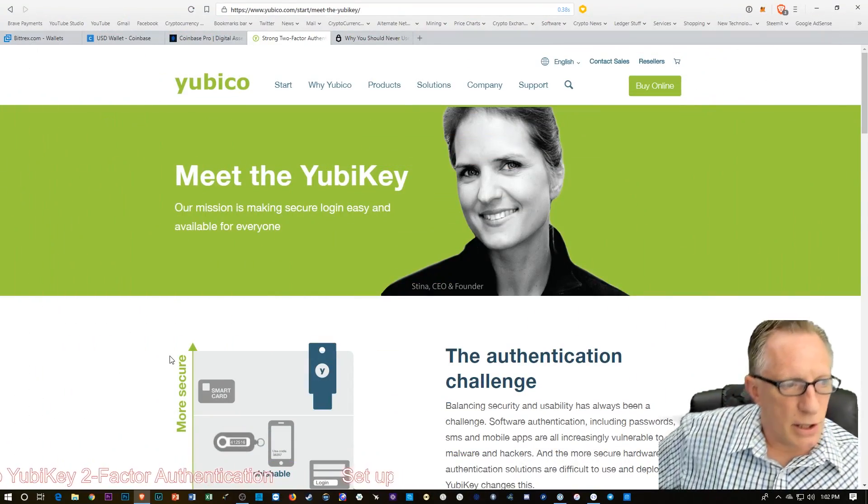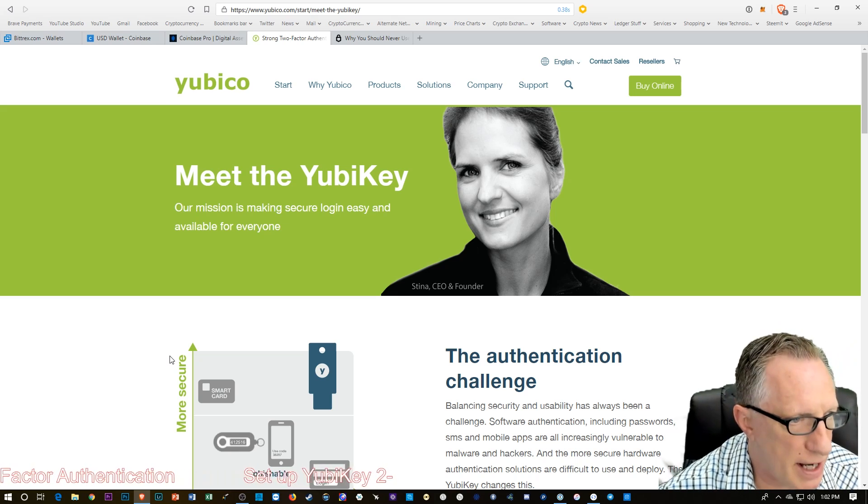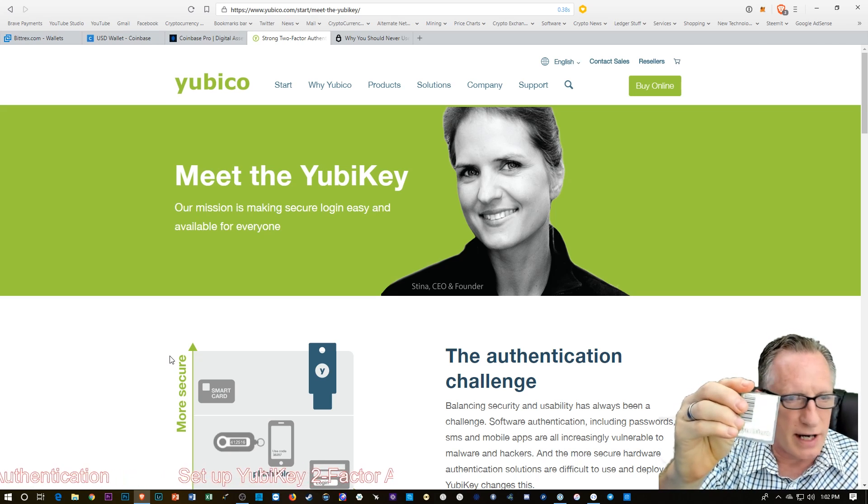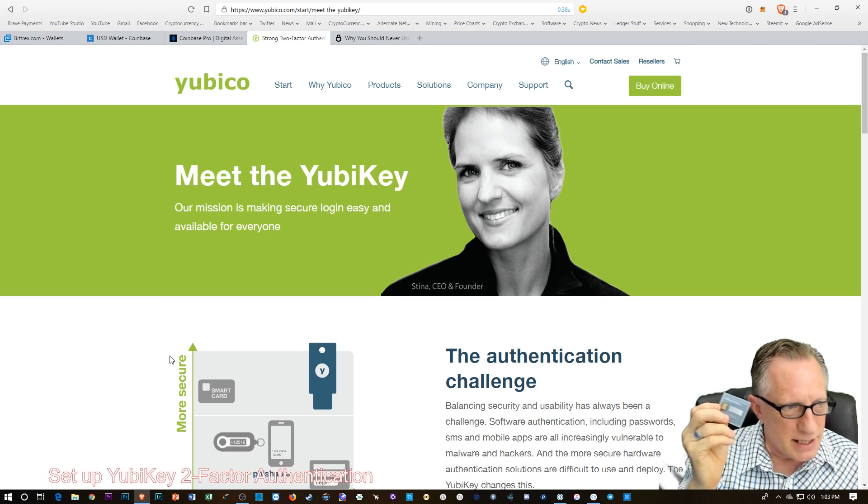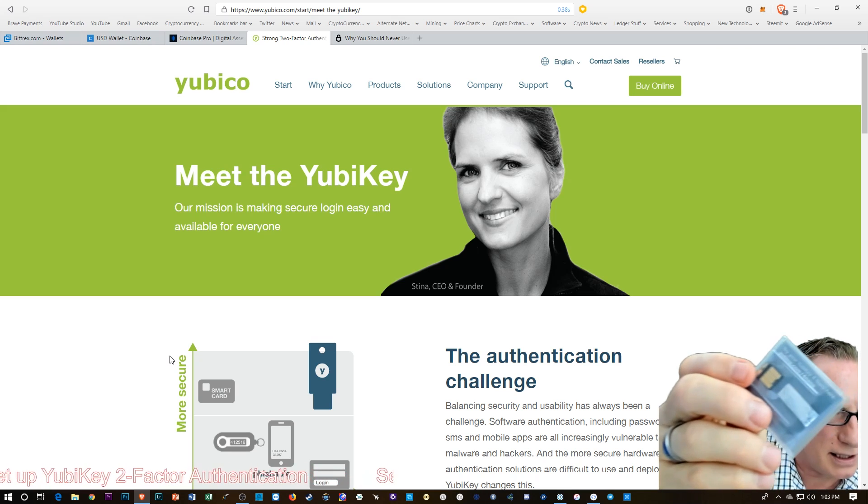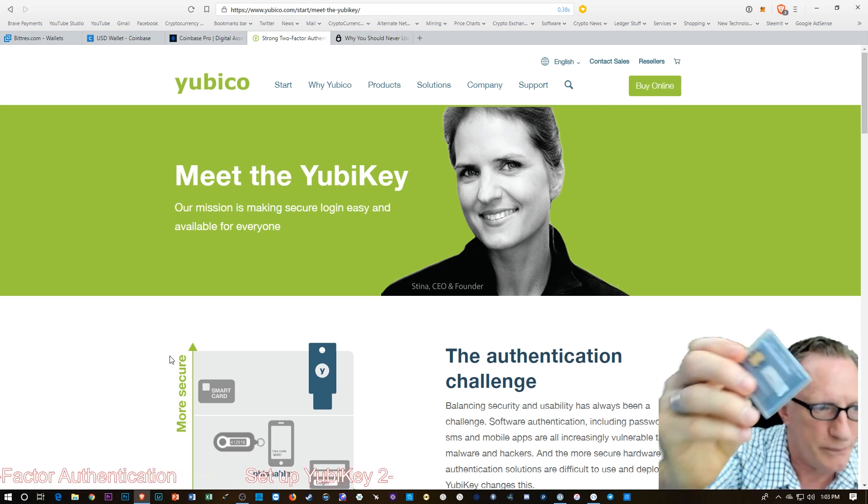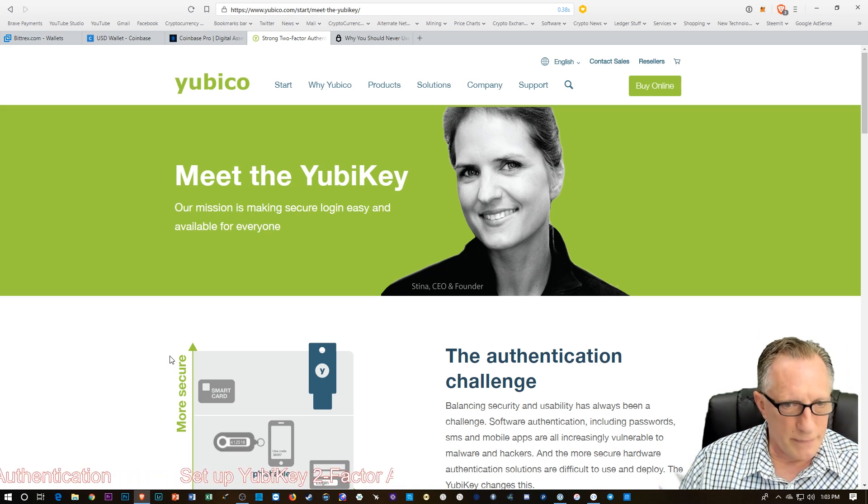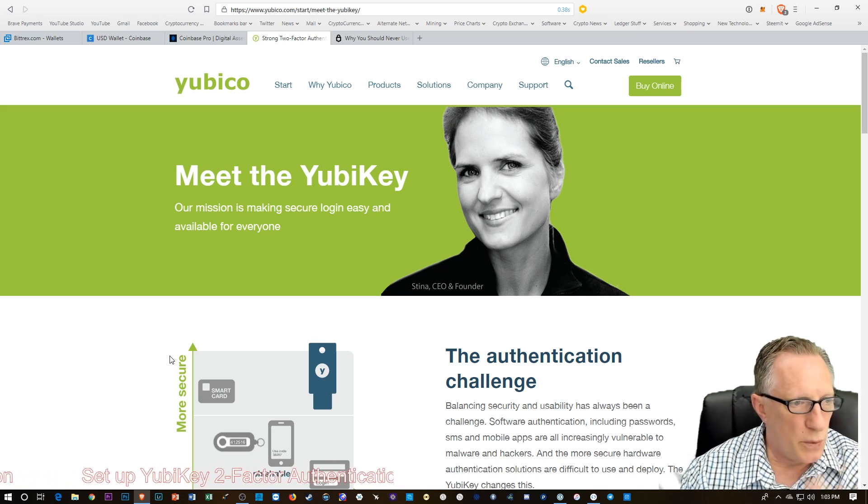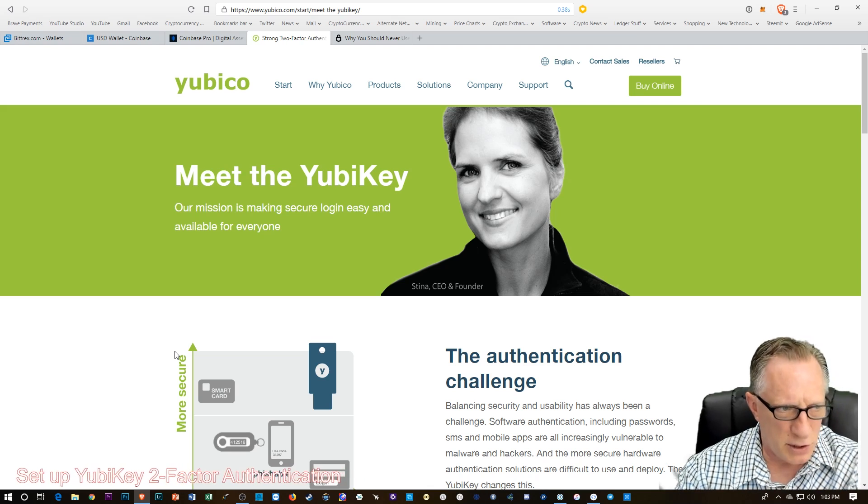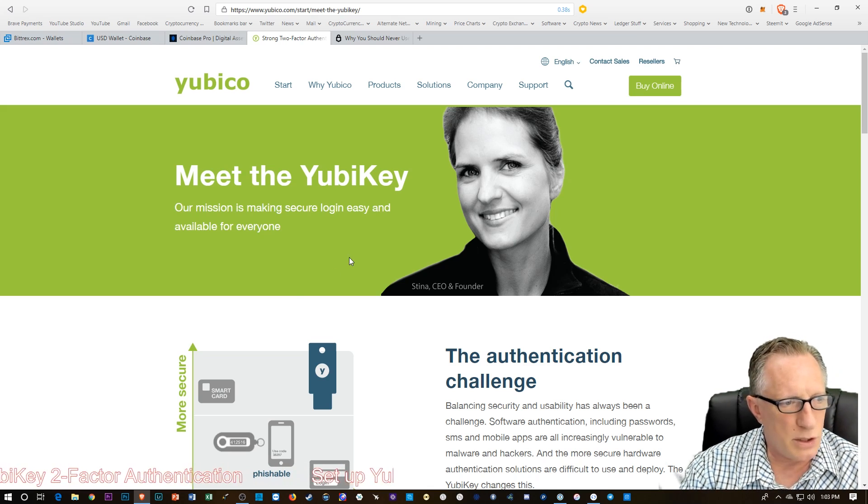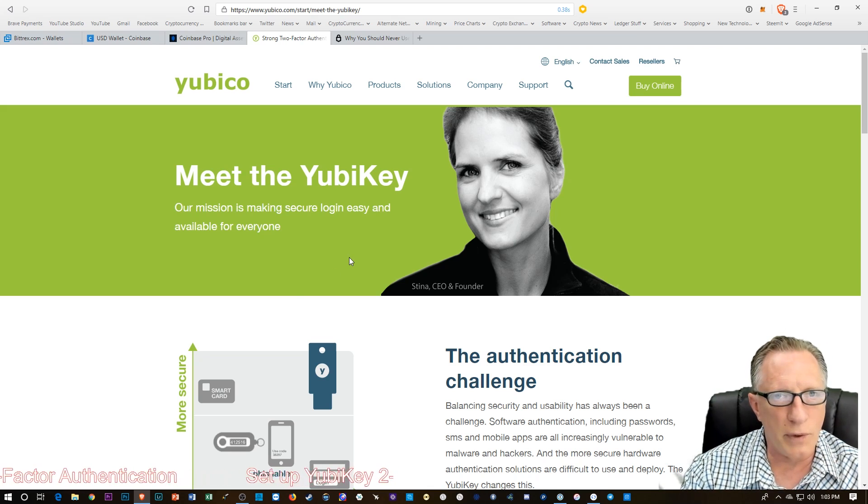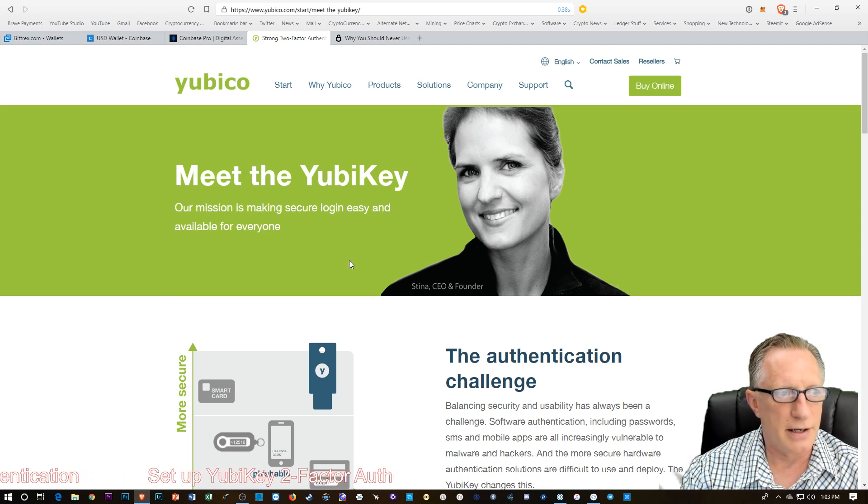So the YubiKey is a hardware device and I've got my new one right here. This YubiKey, which is a small little USB device, is going to go into my computer, into a USB port. And so you wonder, we know about two-factor authentication, so why would you want to use this little hardware device as opposed to your Google Authenticator?